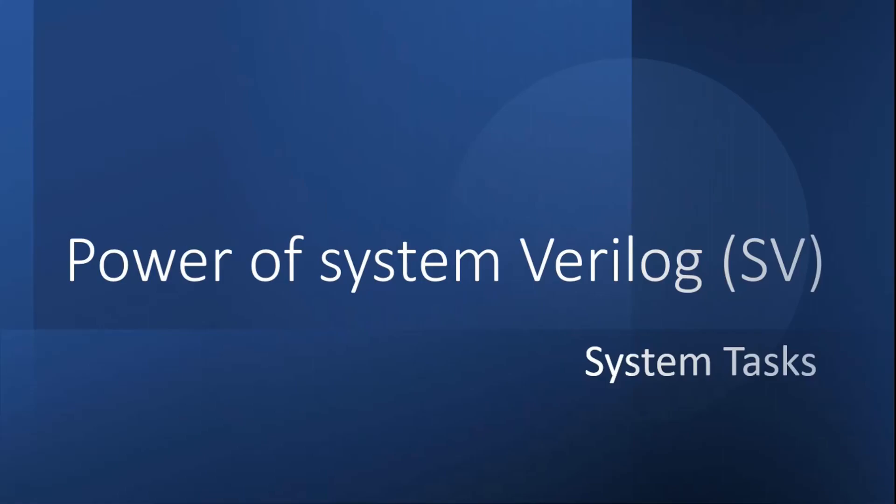Hello friends, welcome back to our channel. This is another video of the video series on power of System Verilog language. As we all know, System Verilog has very advanced and powerful features with respect to Verilog language, and these features reduce our efforts to write the RTL code and the length of the RTL code also becomes very short.